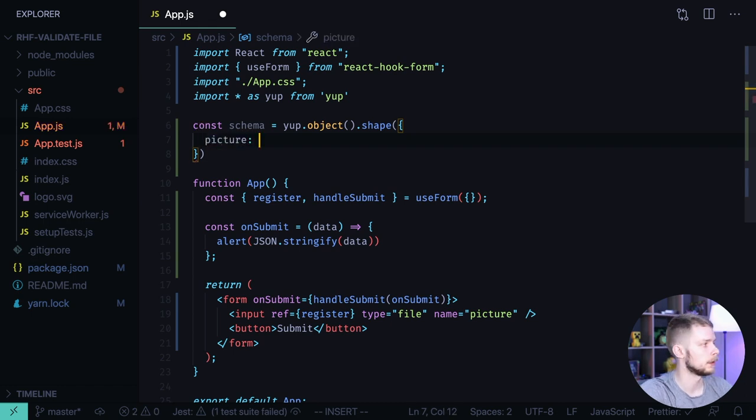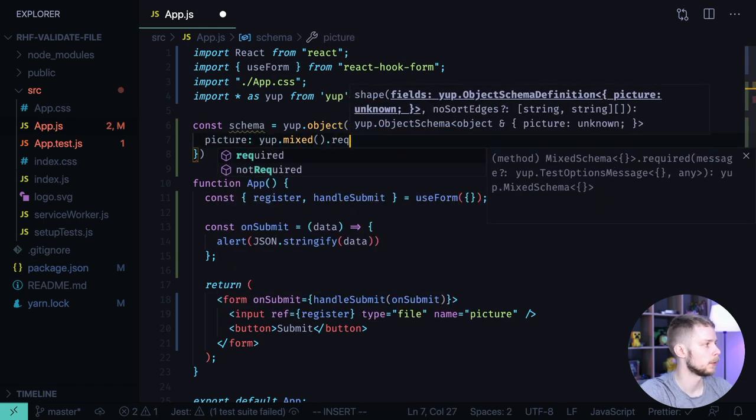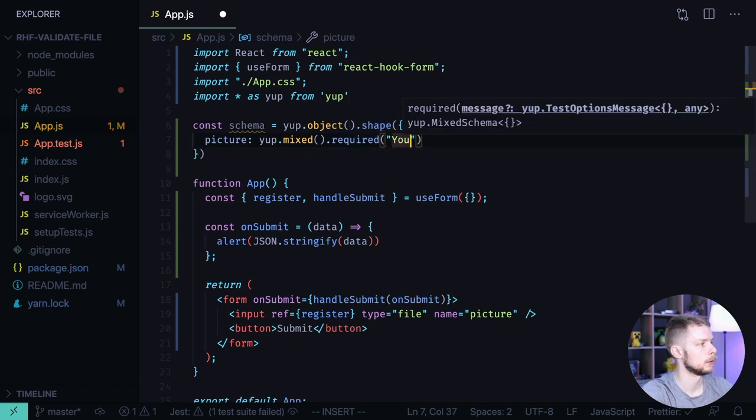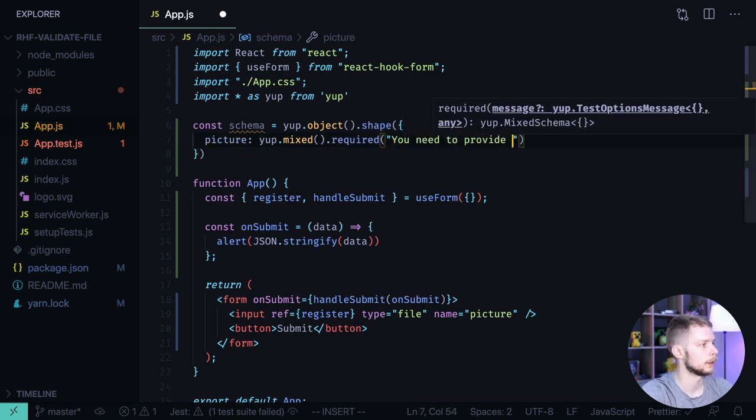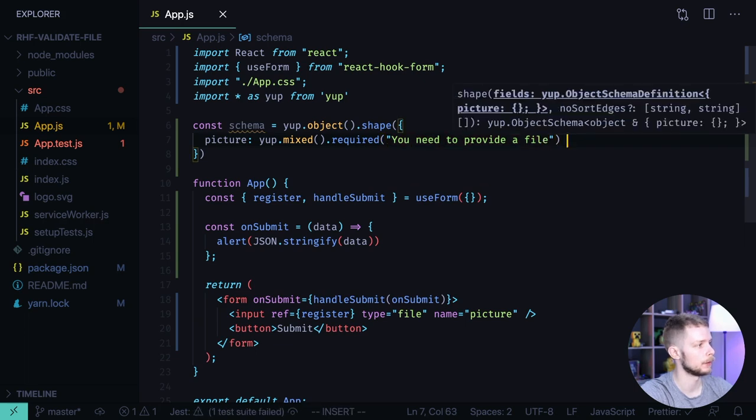Picture is Yup.mixed().required(). You need to provide a file. Let's say we should get this message if we don't provide the file.